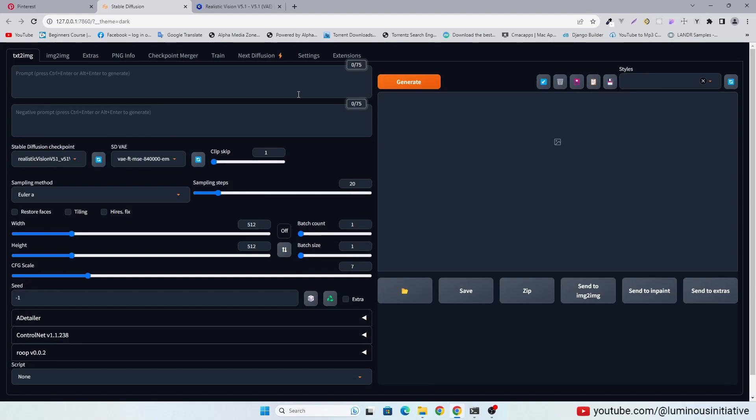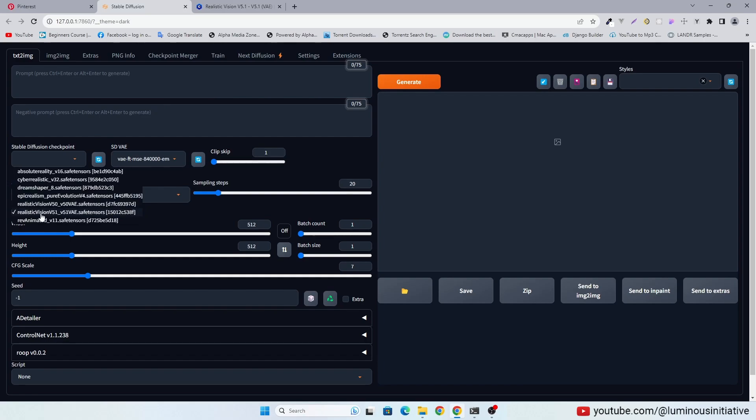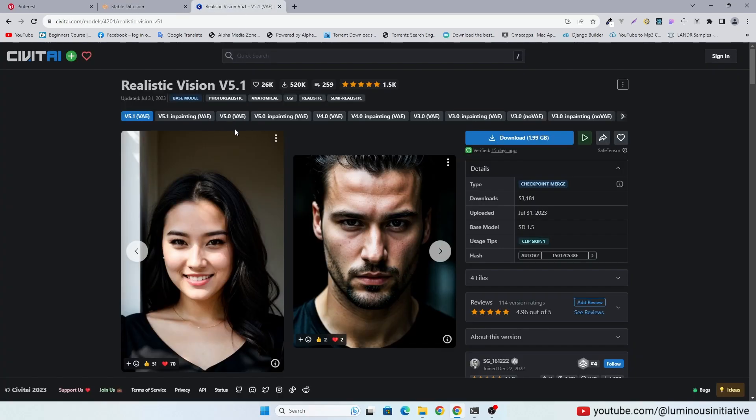Today I am going to make some modeling photos in Stable Diffusion. I am going to use Realistic Vision 5.1 for photorealistic images.